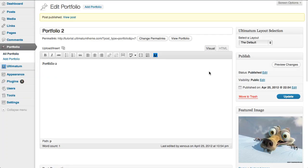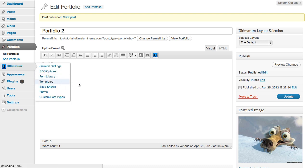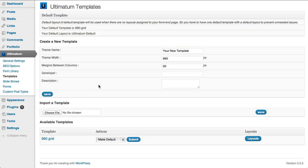So now I have two portfolio items. I'll create a layout to show it as a portfolio. I'm going to Ultimatum Templates menu.